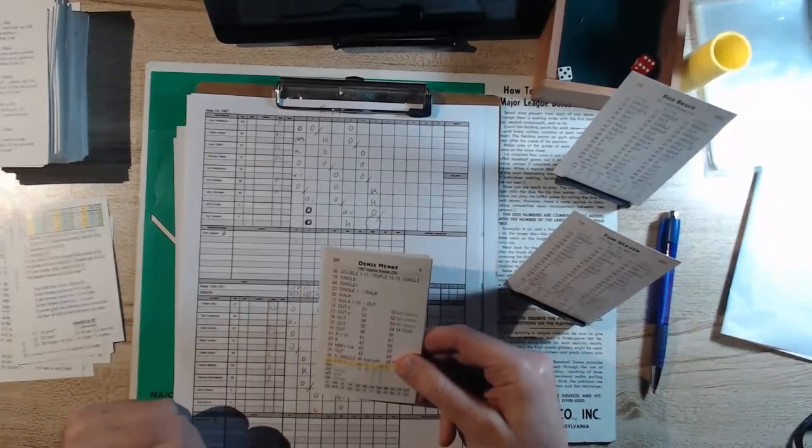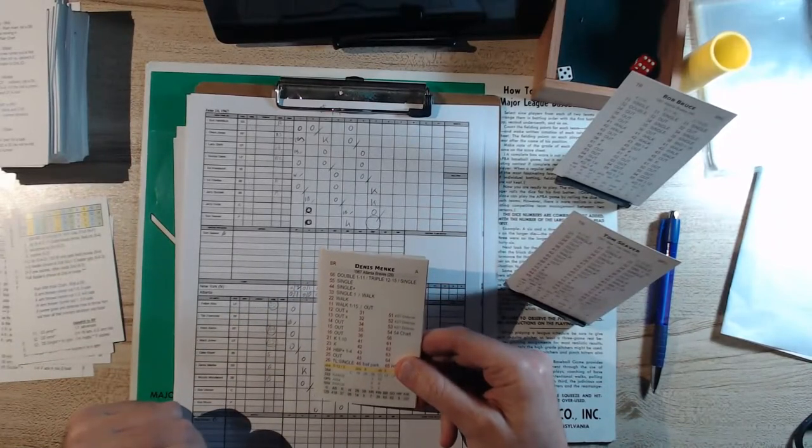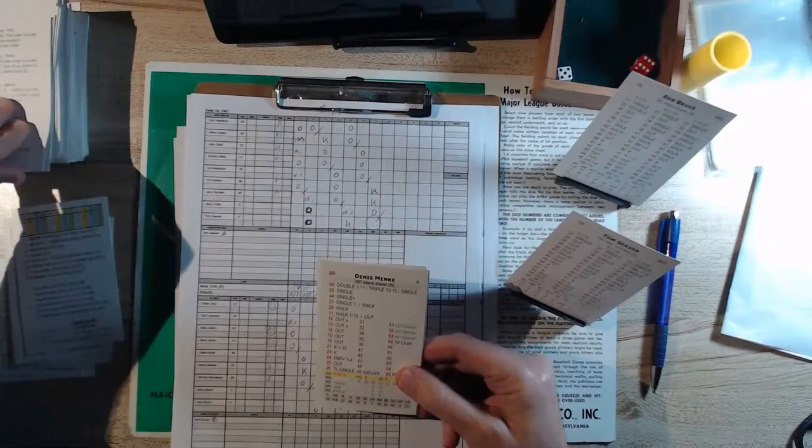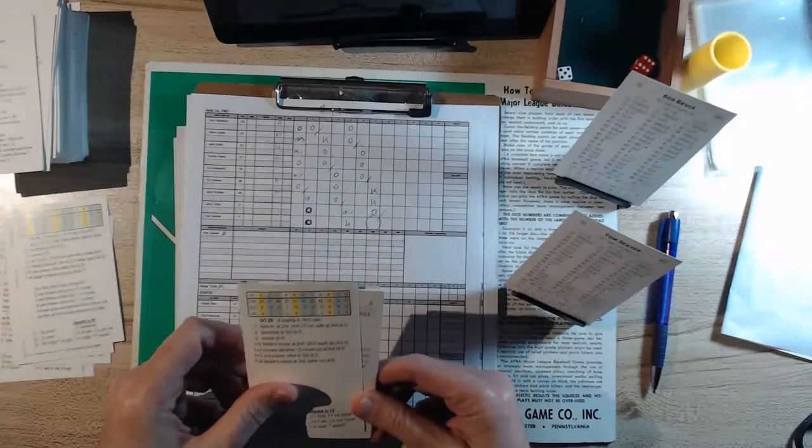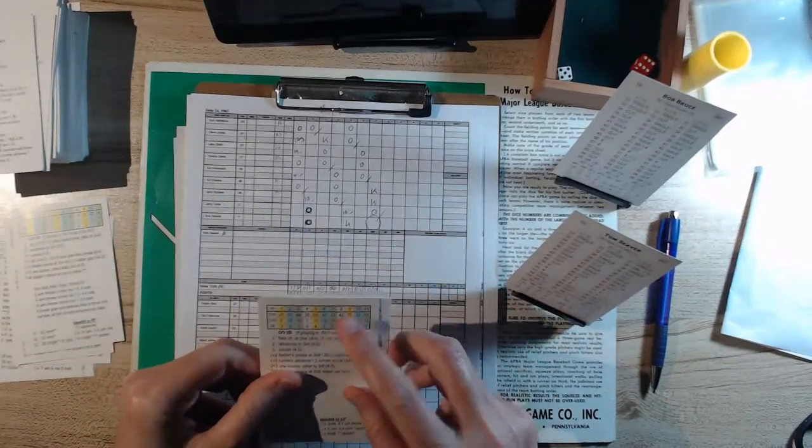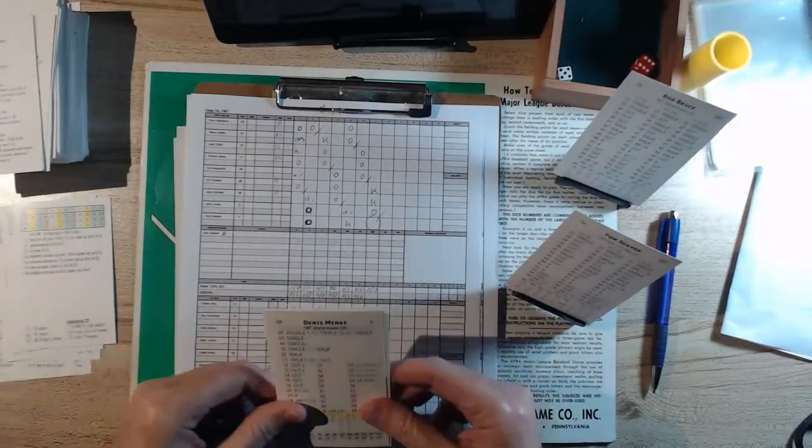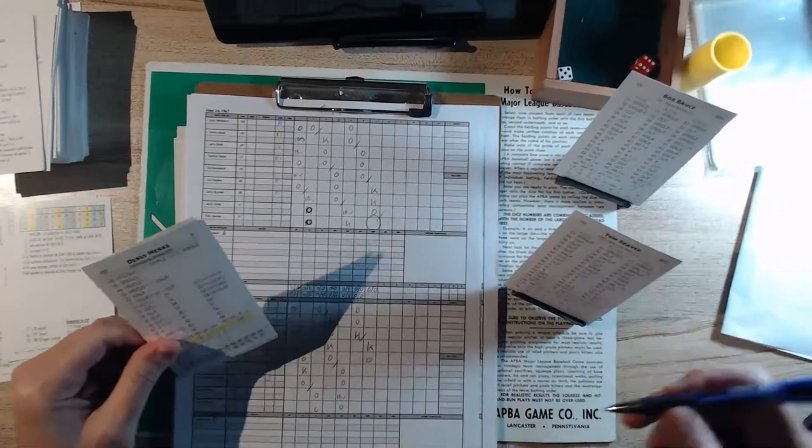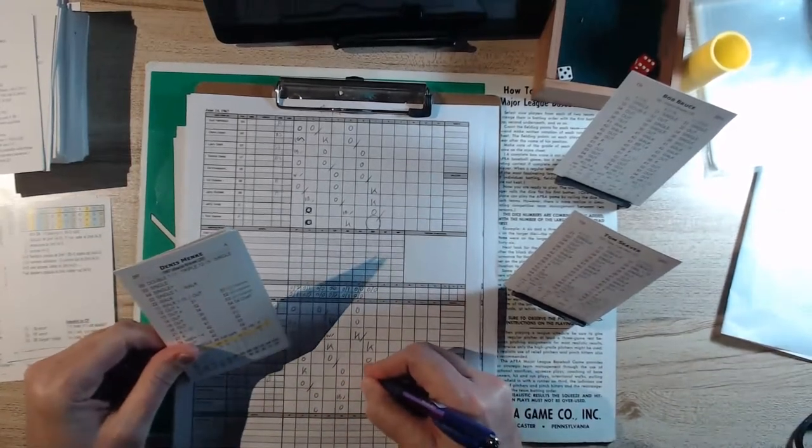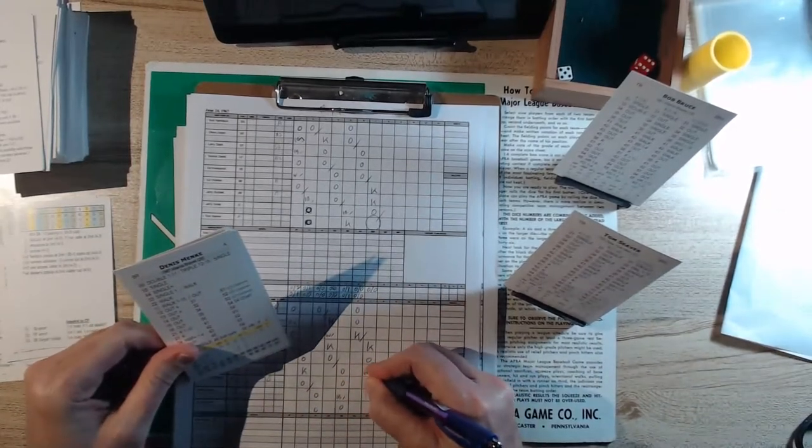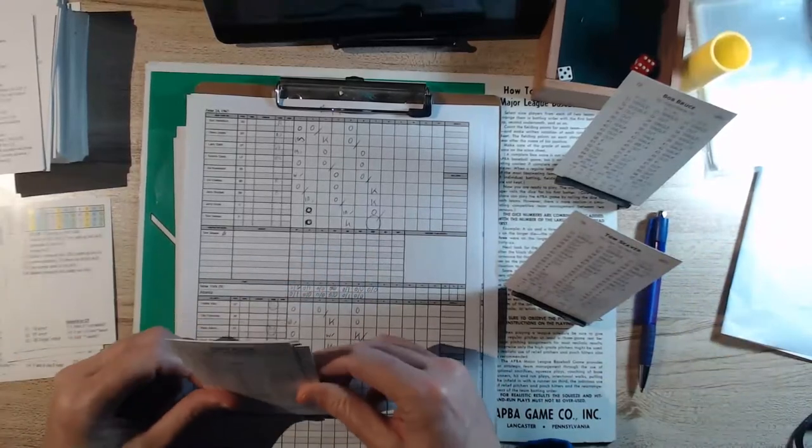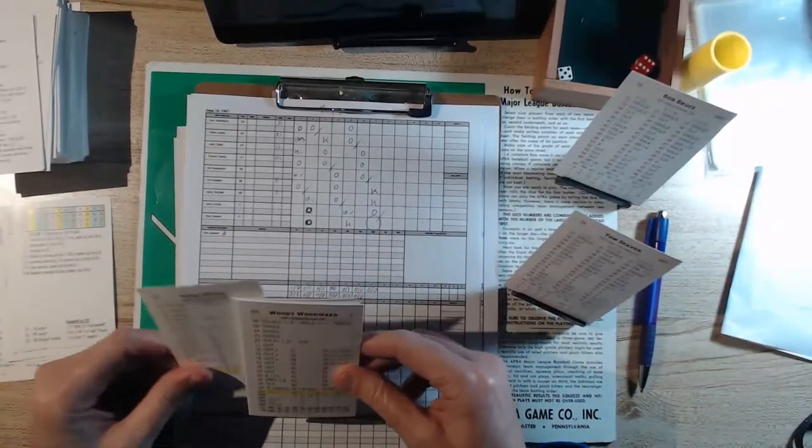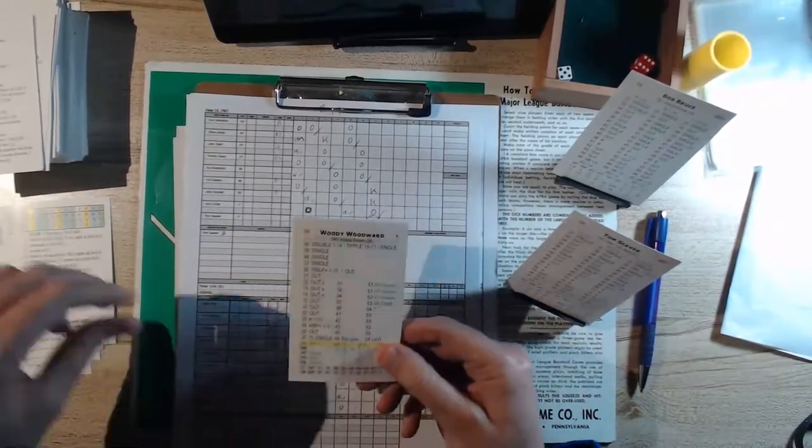Two up and two retired for Tom Terrific. And here's Dennis Menke. Menke batted .227 with 7 home runs. Again, we pull a fast action card, a 7 is a 22, and that's going to be ball 4. So he works a walk and he's down at first base.